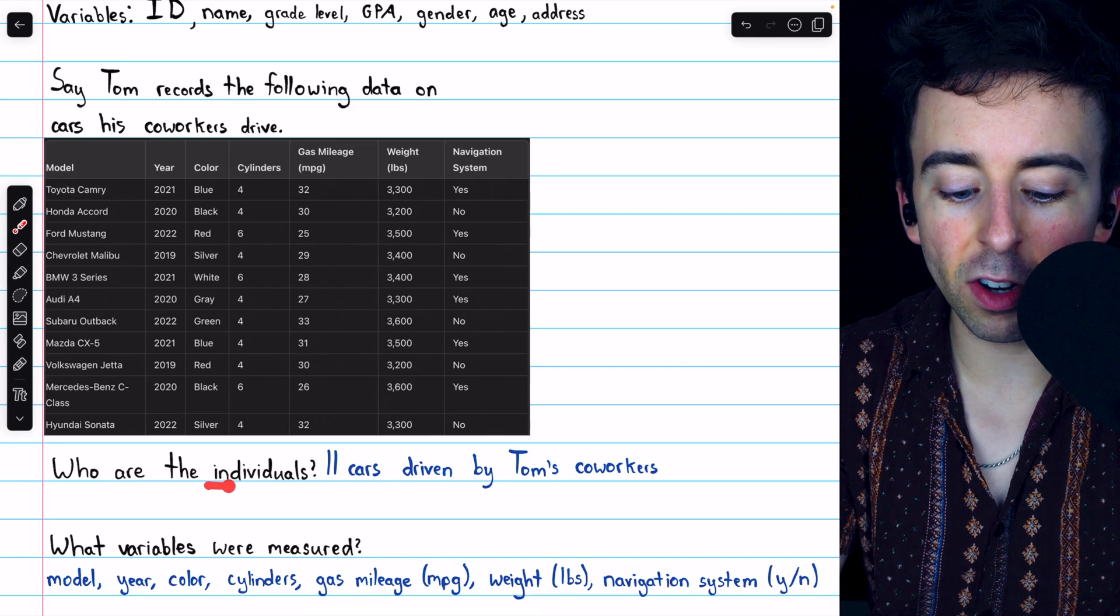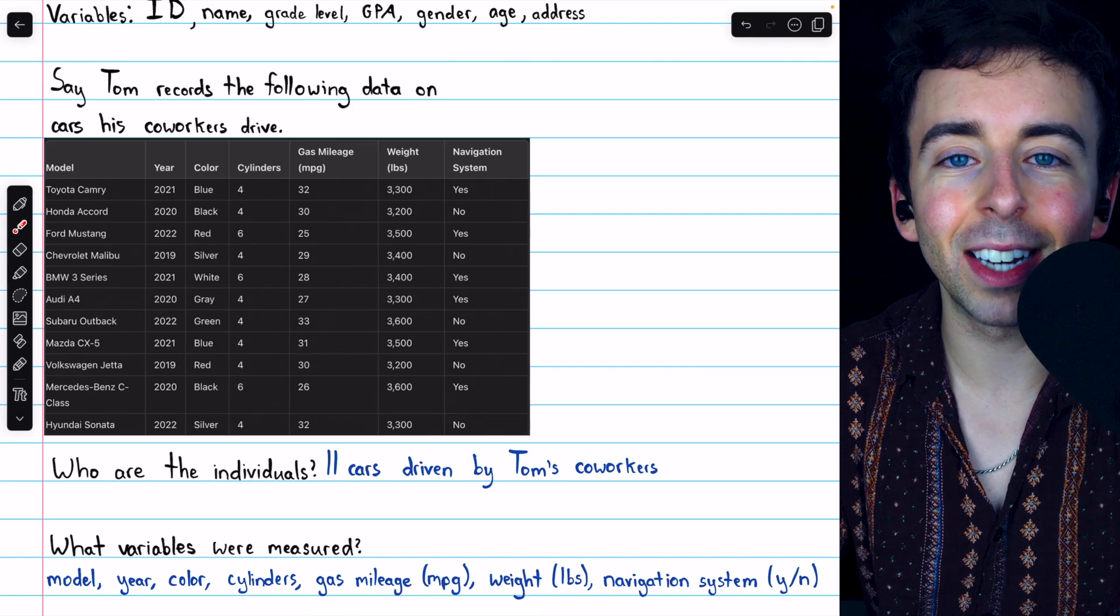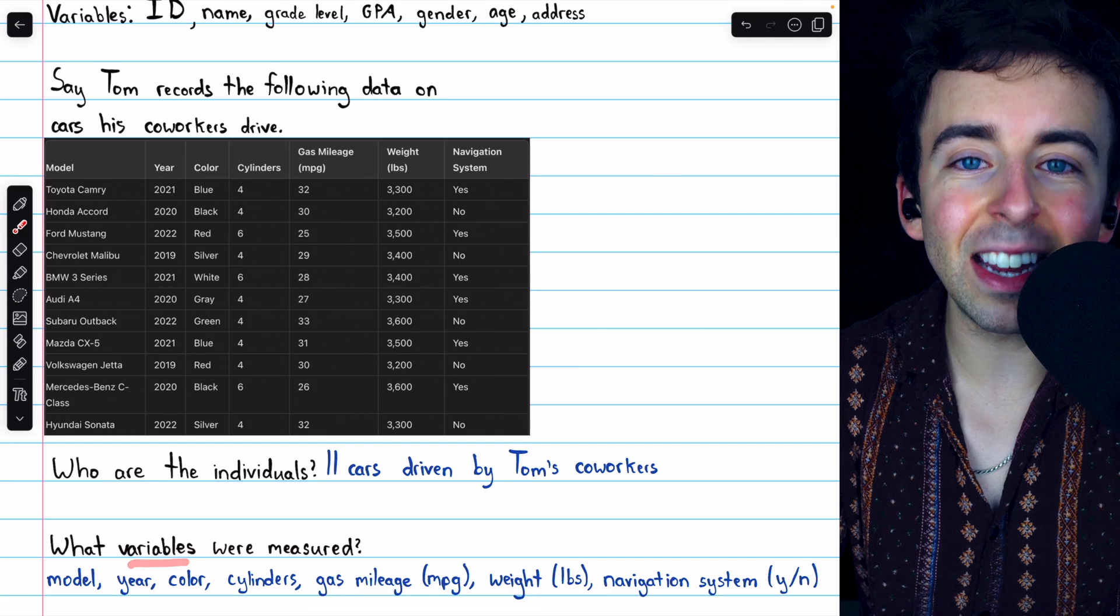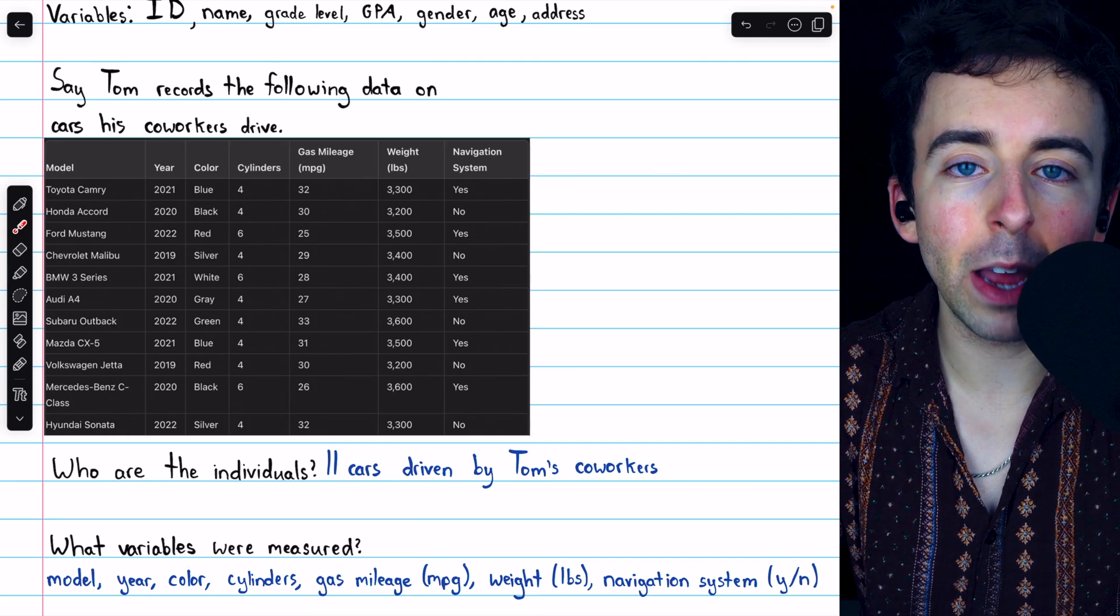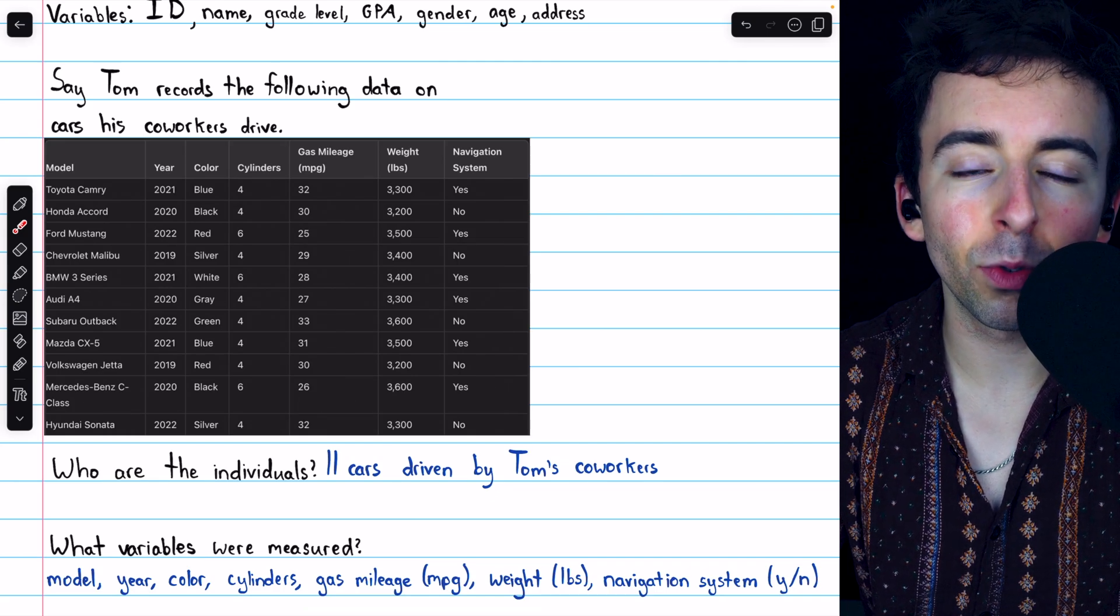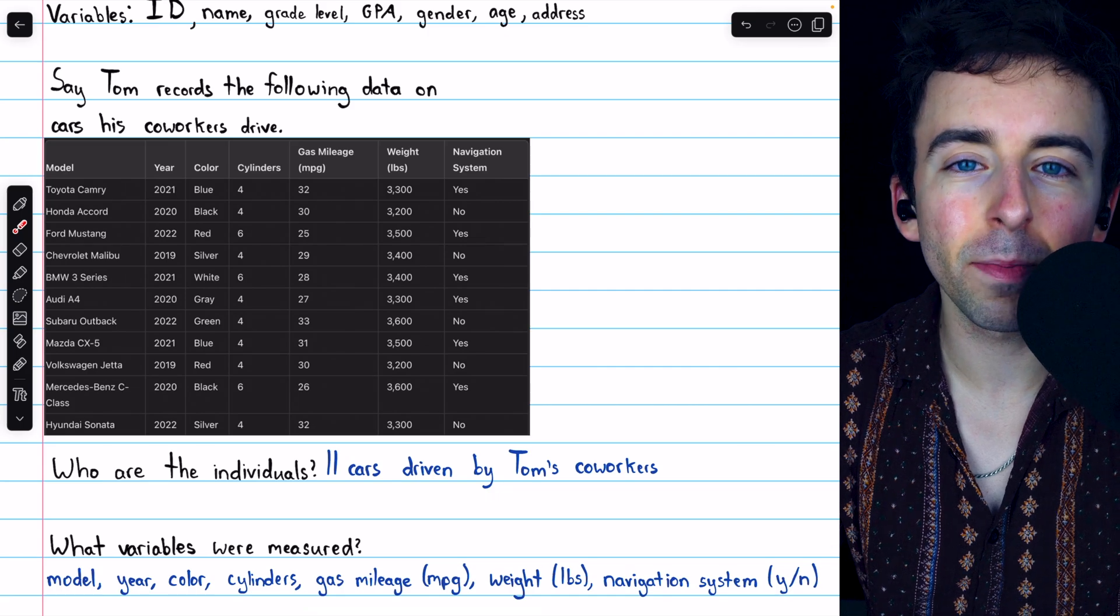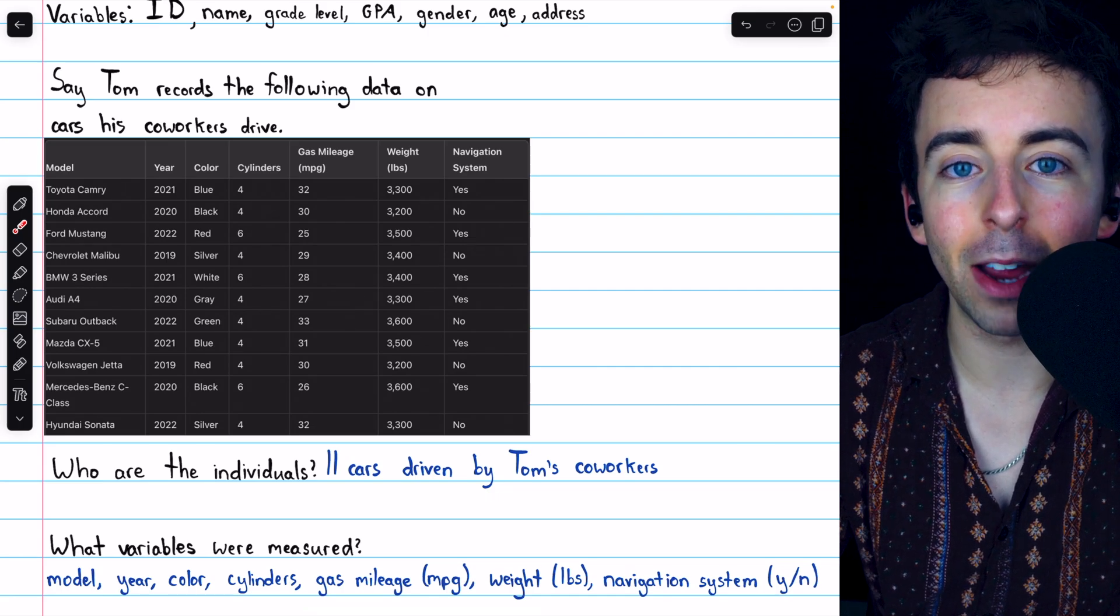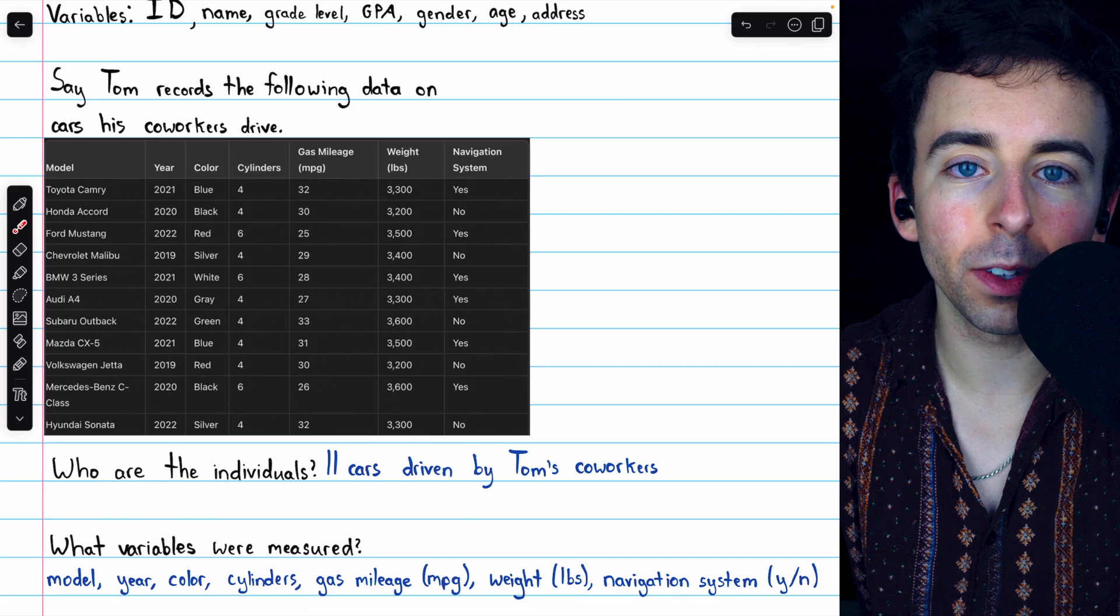Hopefully, the distinction between individuals and variables in a dataset is clear now. The variables are the different characteristics which are measured, and whatever units, whether people, cars, or anything, whatever units have those characteristics measured, those are the individuals.